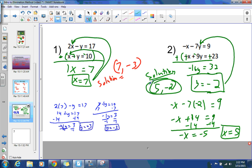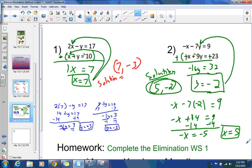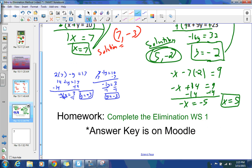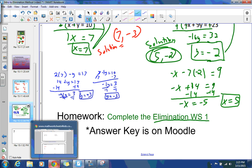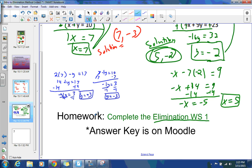For homework, complete the elimination worksheet 1, which is on Moodle. There's also an answer key on Moodle. What we just worked through were numbers 1 and 2; there are a total of 8 problems. I'd like you to try the remaining 6 for tomorrow and come with any questions. I do expect this to be completed — you have all the tools to do it. Alright, see you tomorrow.